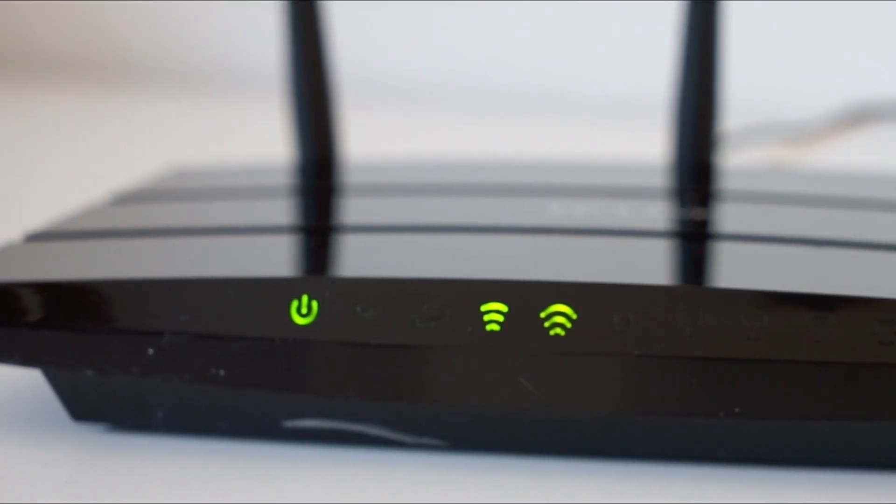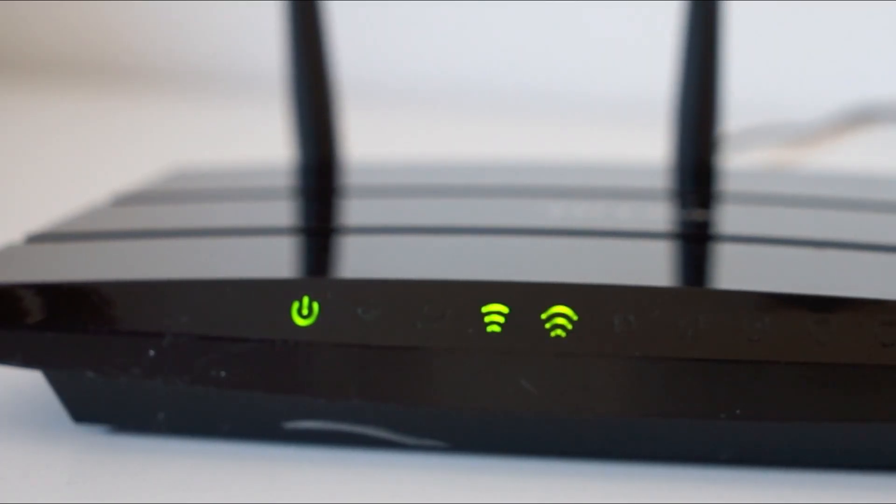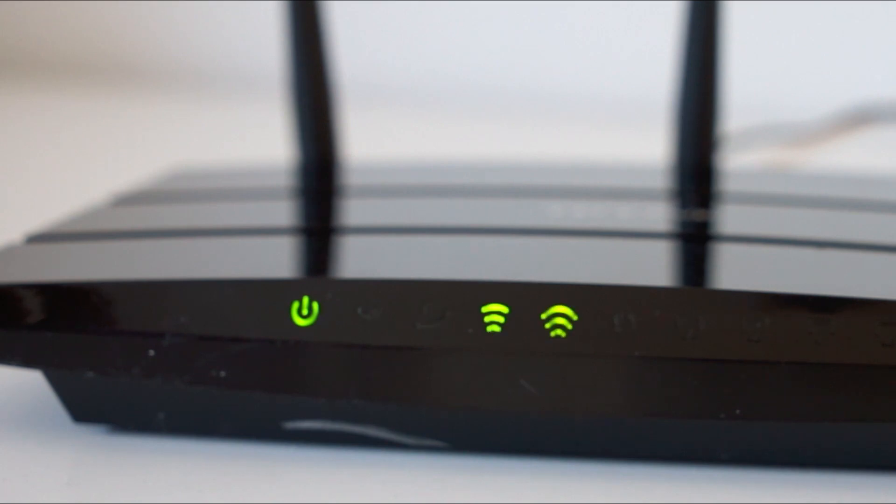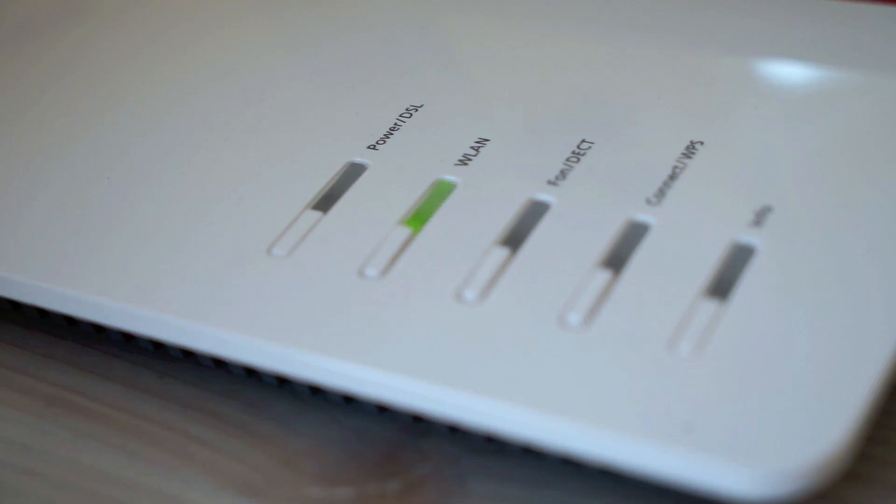Find your router or modem that is giving you Wi-Fi and unplug that for 60 seconds. Then plug it back in. You might have to wait a few minutes for it to connect and get back online, but when it does, check your Xbox then.